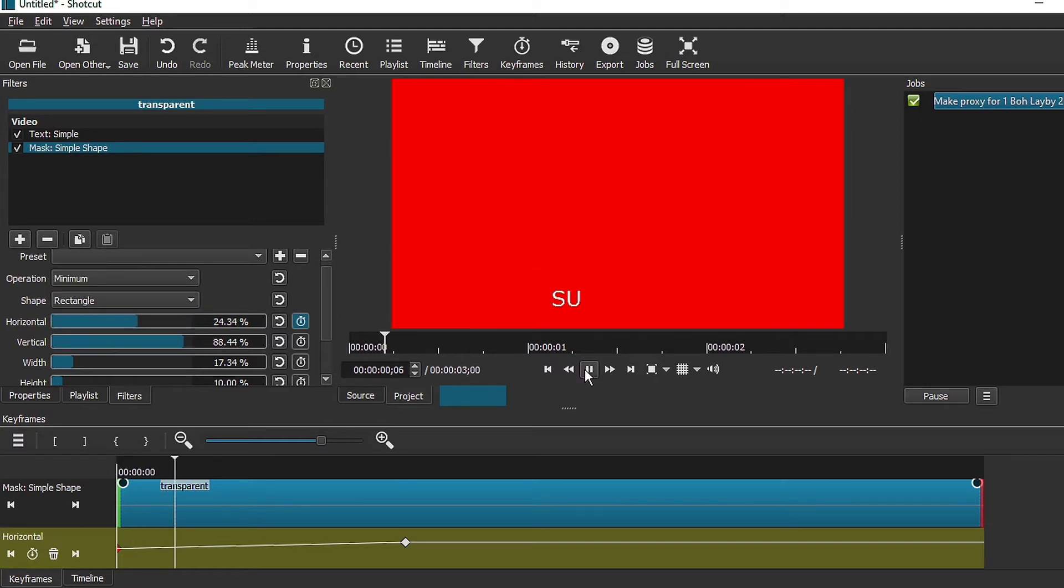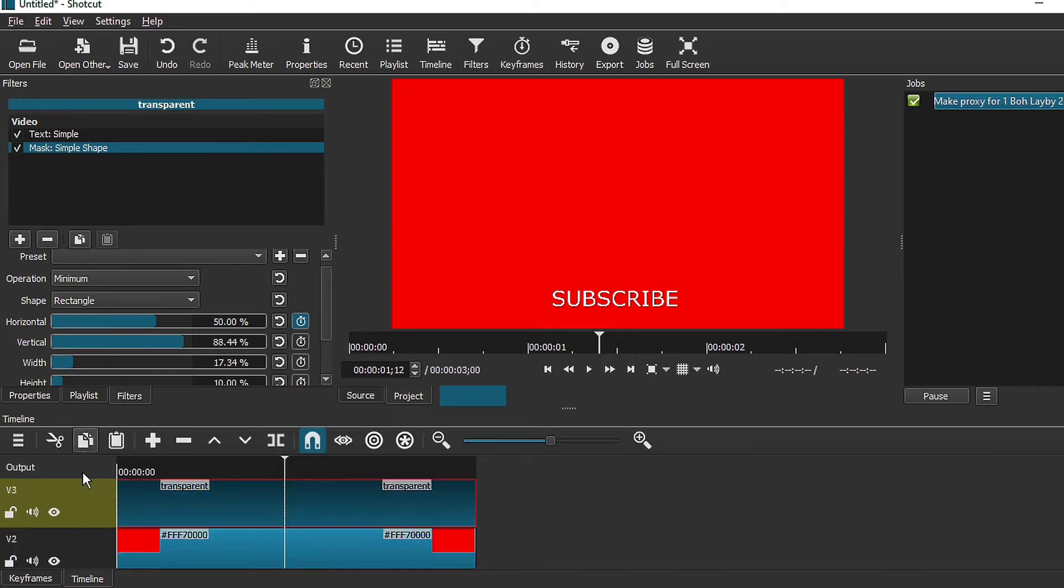This is how it should look. Next, go back to your timeline.